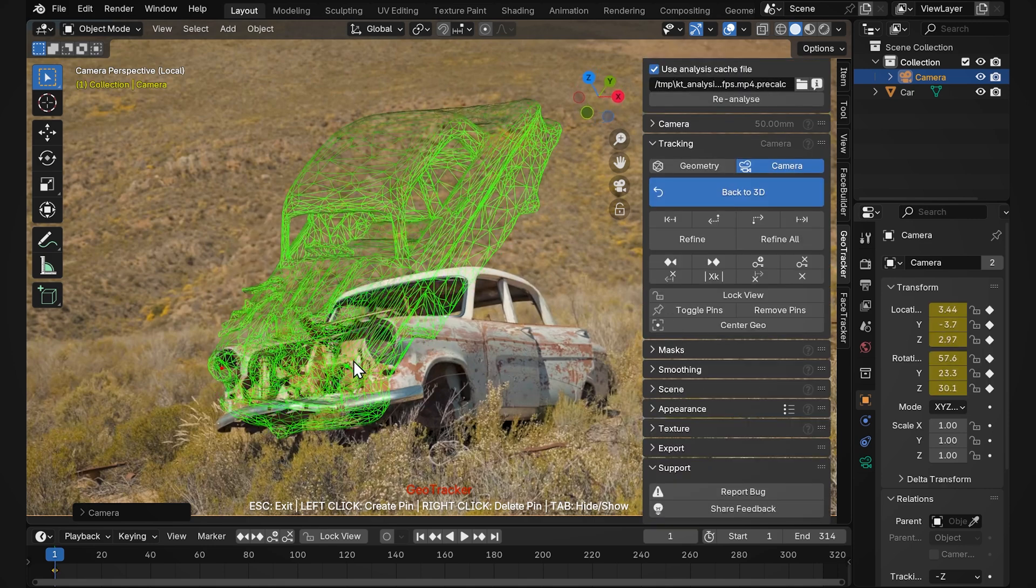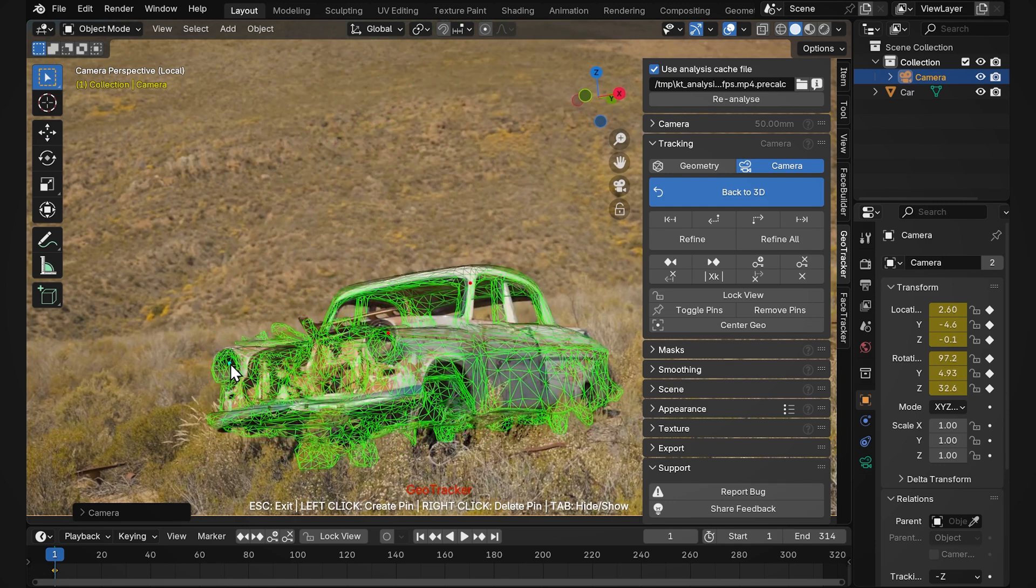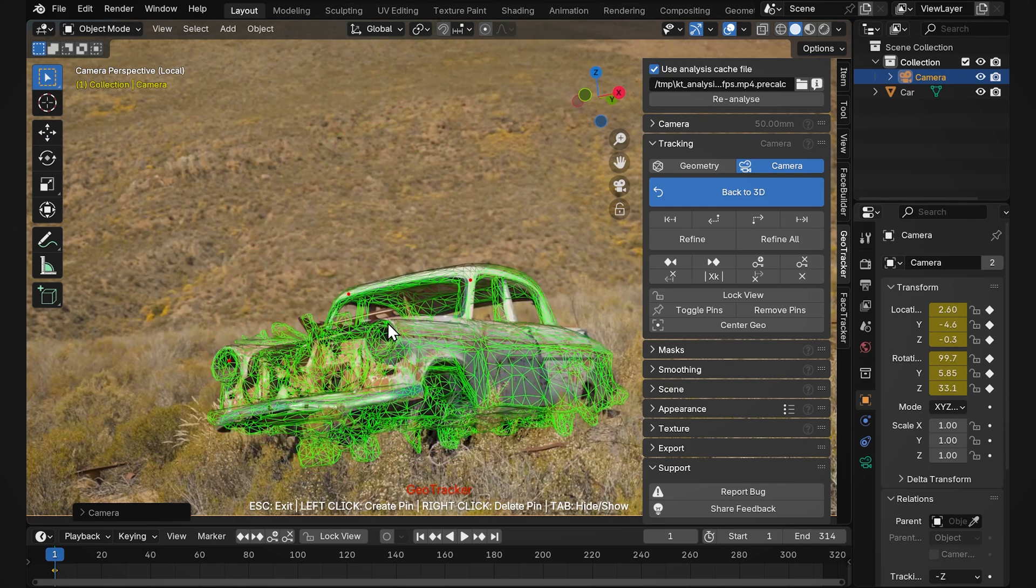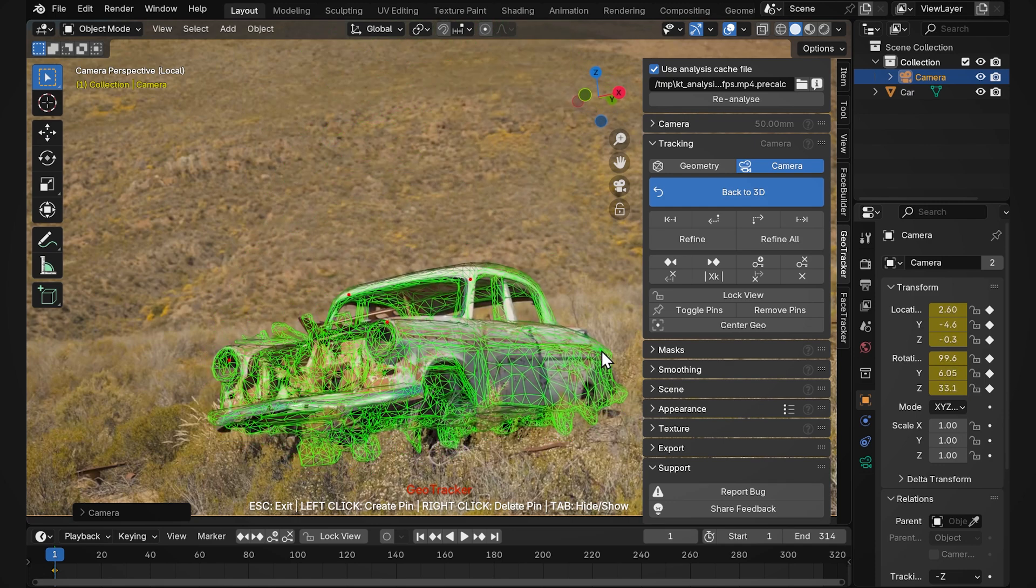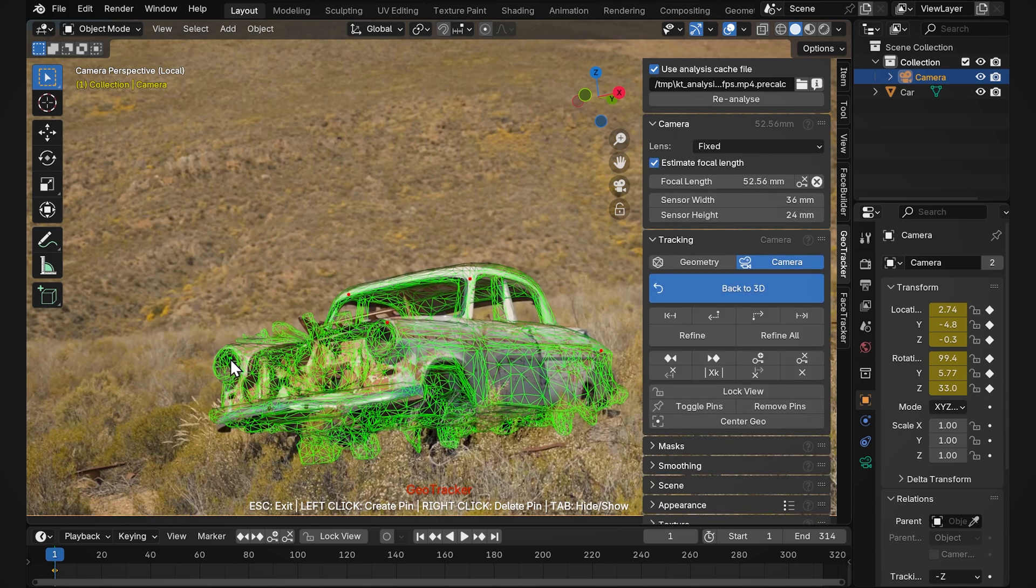Of course we should not expect it to match perfectly since we built it from a single image. We'll also need to turn on focal length estimation.